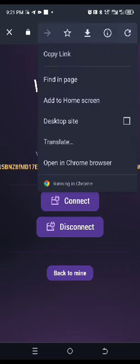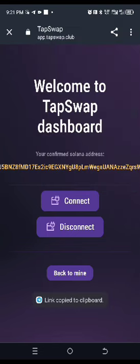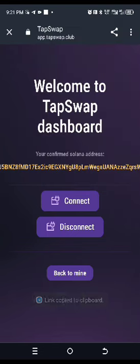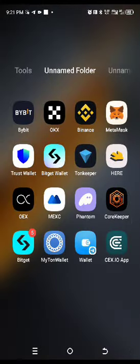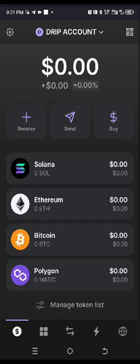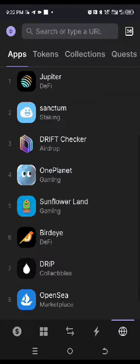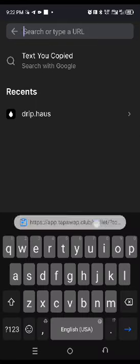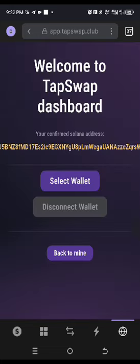Click on the three dots and copy the link. Once you've copied the link, go back to your Phantom wallet. In Phantom, click on Browser, then paste that link into the browser bar and click Enter.